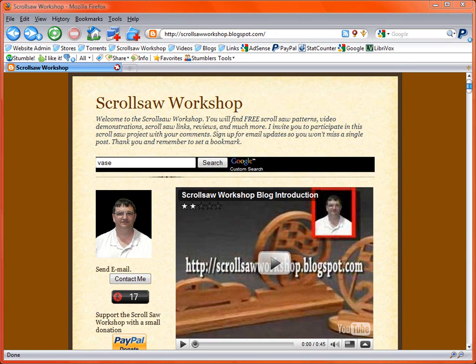Hi, I'm Steve Good and welcome to My Scrollsaw Workshop. I just wanted to put together a video tonight to try to help explain some questions I've been getting about my blog.